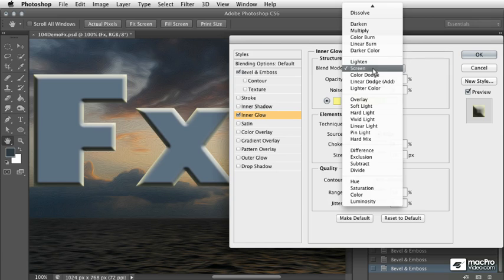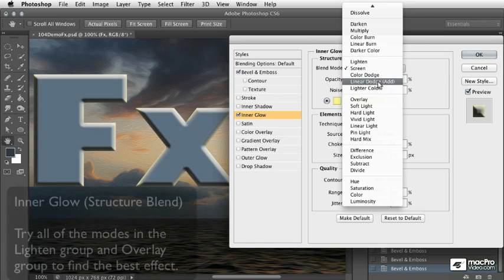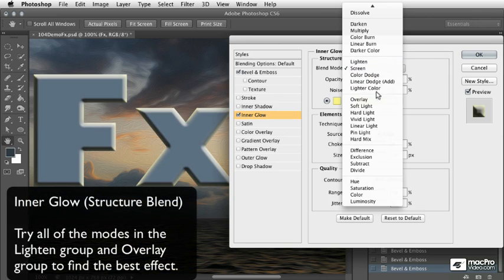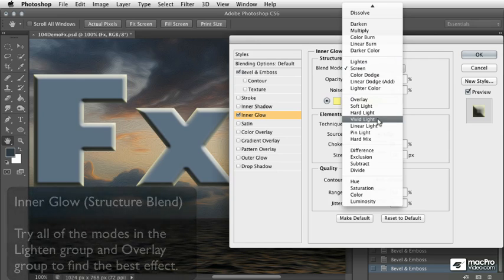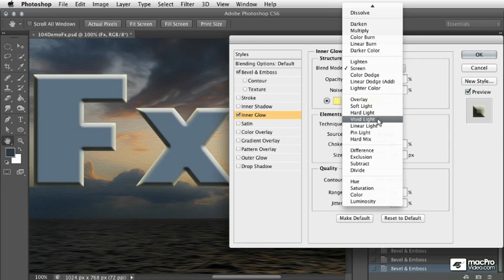Any of the options here in this lighten group and any of the options here in this overlay group are ones that you want to experiment with and see which look turns out the best.